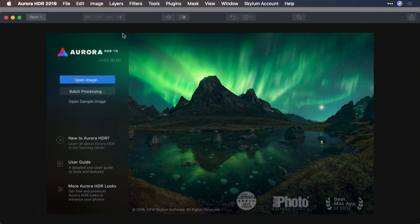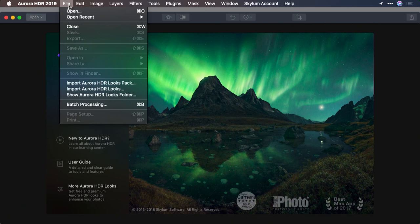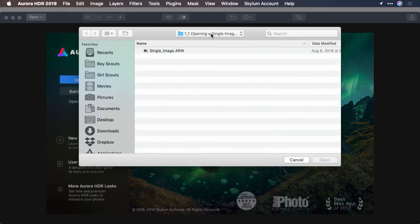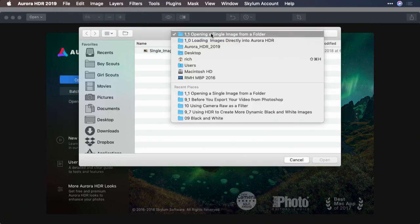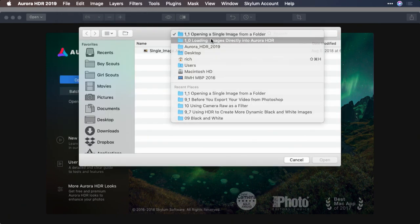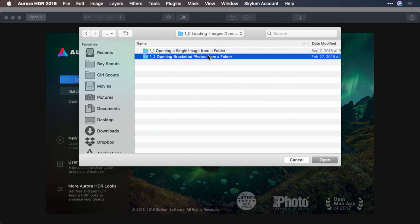What Aurora HDR is going to do is merge those together and really take advantage of the best parts of each one of the source brackets. To take advantage of this, I simply click open image. If you don't see this welcome dialog, you can also choose file open. It'll open up the file browser. Let's go up a level here and then explore bracketed photos.